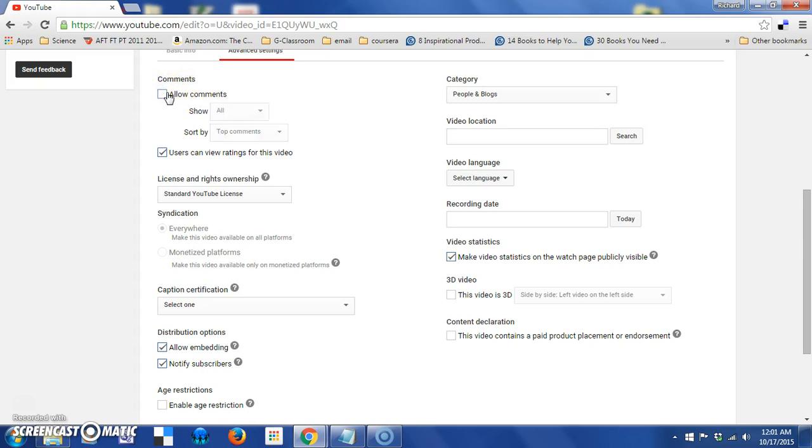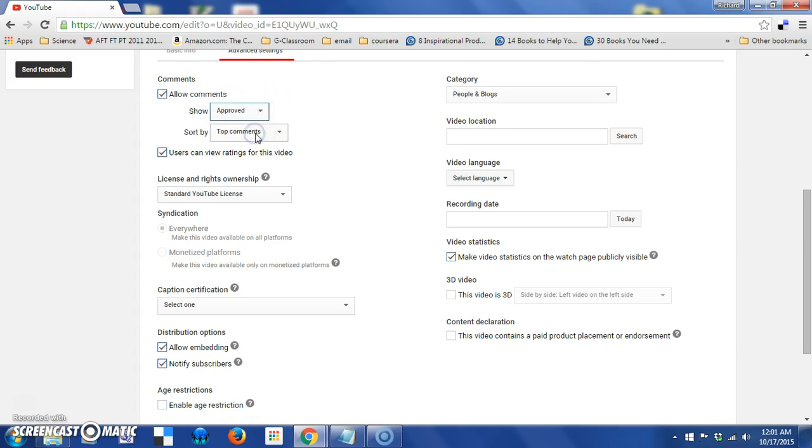Or I can leave it checked and change this to approved, in which case the comments will be held in a waiting area, and you'll have to approve them before they go live on the site.